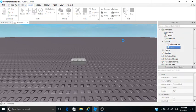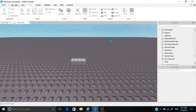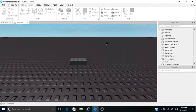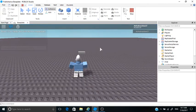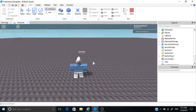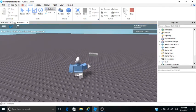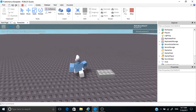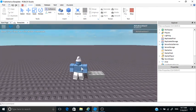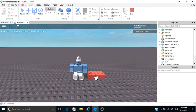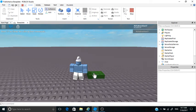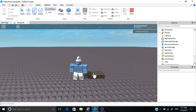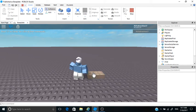And when we play the game, now if we play the game it should work. So whenever we click it, it should change colors. So as you can see, it's changing colors, it's working. And yeah, that's it.